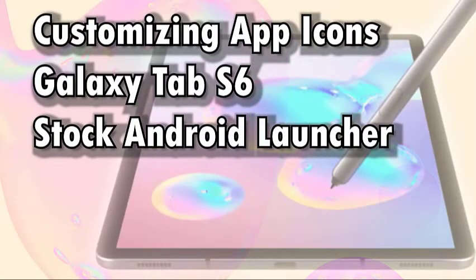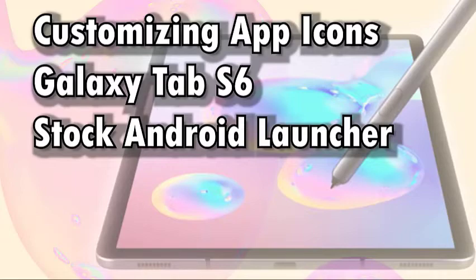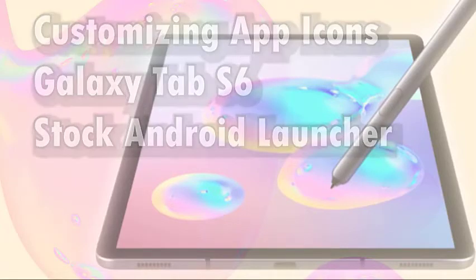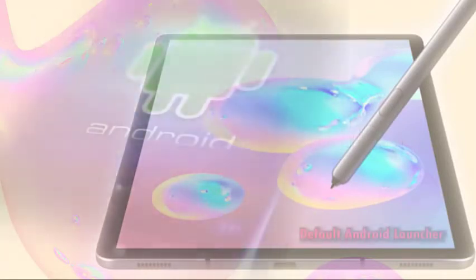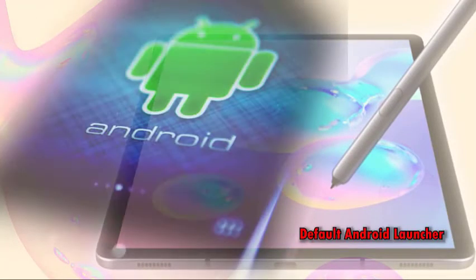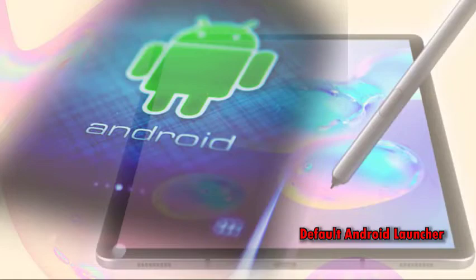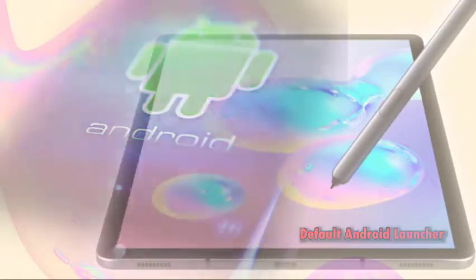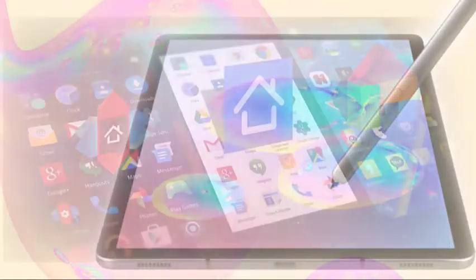Aside from wallpapers and themes, you can also customize the icon shape on your Samsung Galaxy device. To get this done, you can use either the stock Android command or a third-party tool.